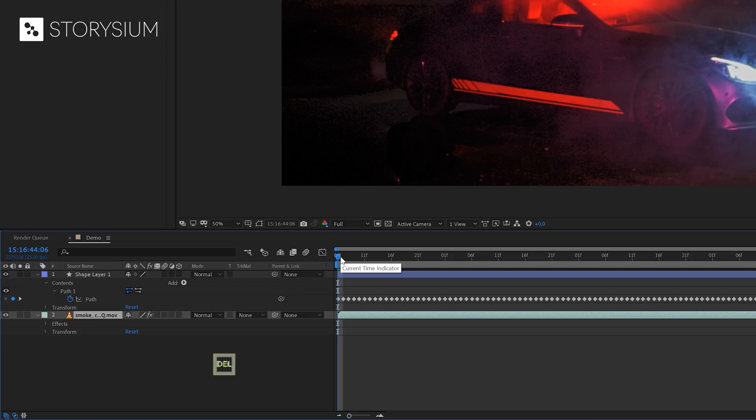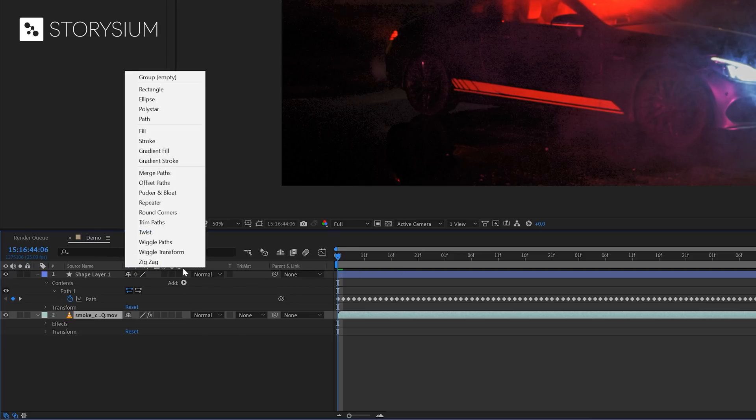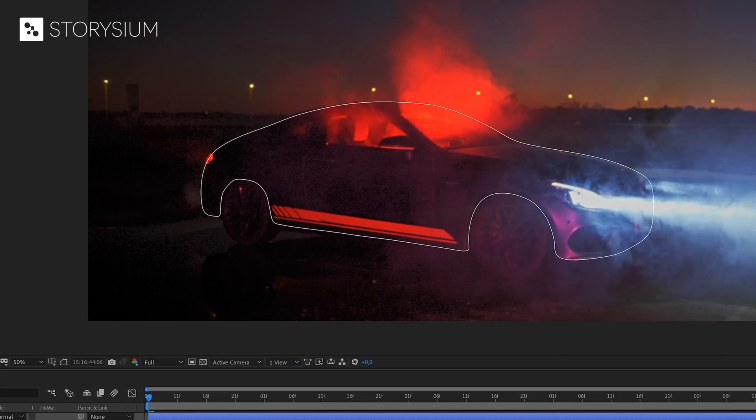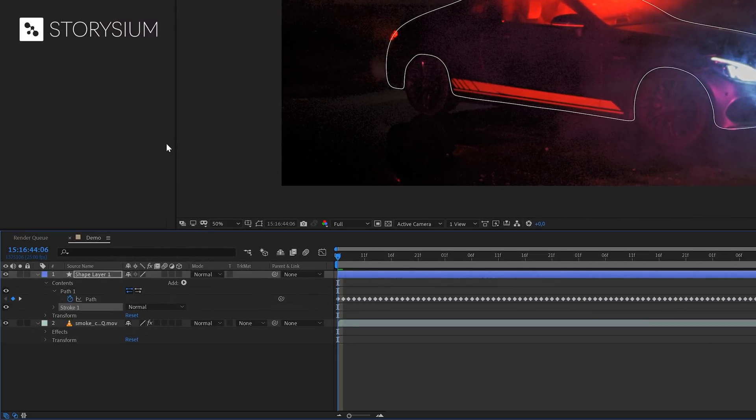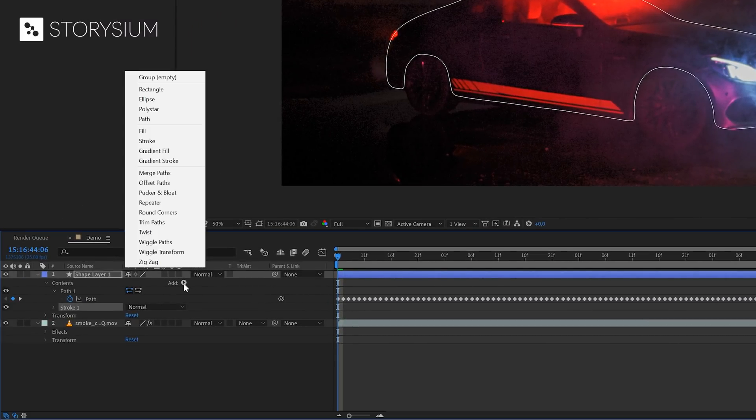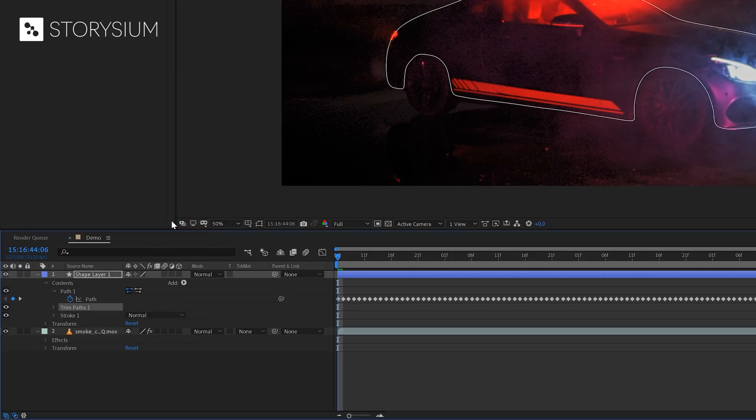In the next step, we're going to add the stroke effect to the shape layer. Click on add and select stroke. As you can see, this already created the outlines, but we'll need one more effect, which is the trim paths effect. To make the animation work properly, we need to put the stroke on top of the trim paths effect.